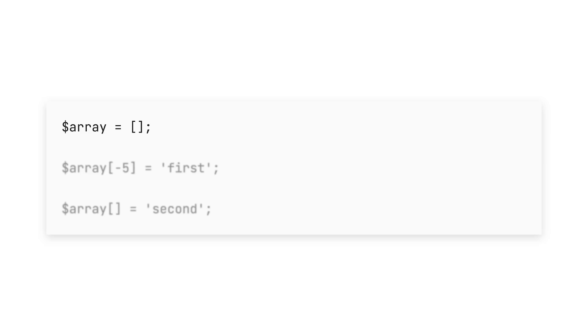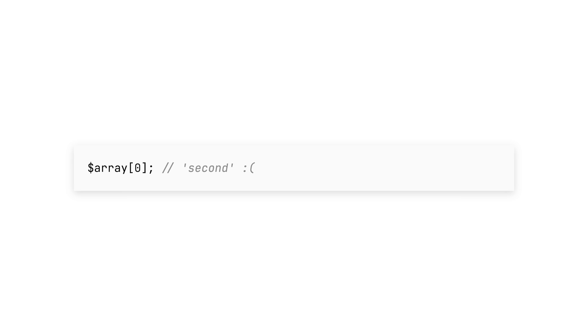Here's an interesting one: if you had an array with a negative index and next added an item to it, that item would get index zero instead of the logical next number. Again, probably an edge case, but a bug worth fixing.